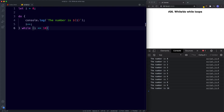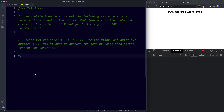Let's take a look at your tasks for this lesson — you've got two tasks. For task one, use a while loop to write out in the console: 'The speed of the car is X MPH', where X is the number of miles per hour — start at zero and go up to 100 in increments of 10. For task two, create two variables: A with the value of 1 and B with the value of 10, then use the right loop to print the numbers 1 to 10, making sure to execute the code at least once before testing the condition. Pause the video, try these out, and when we come back we'll look at the answers.